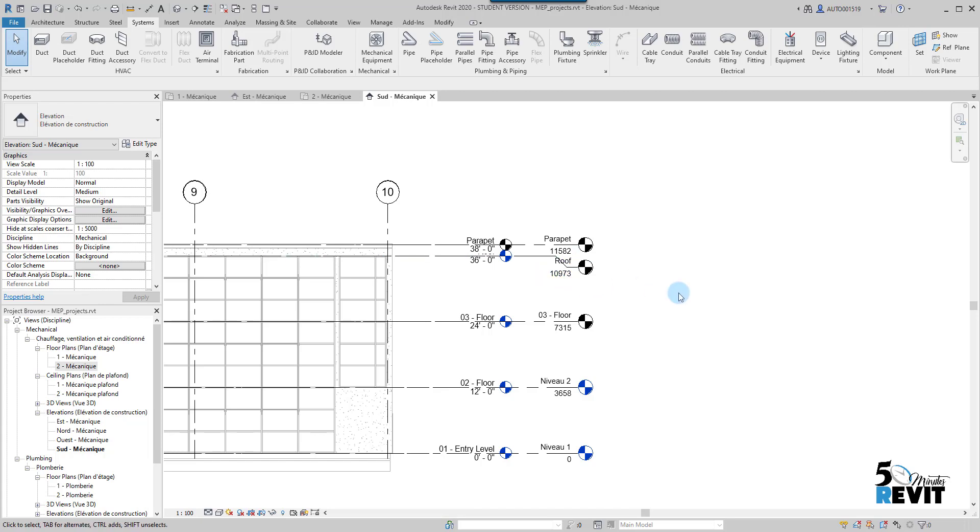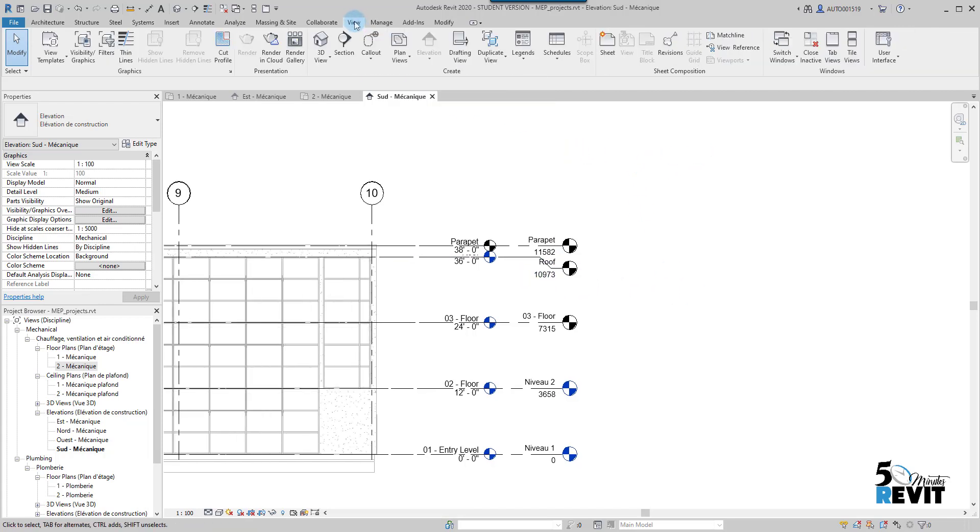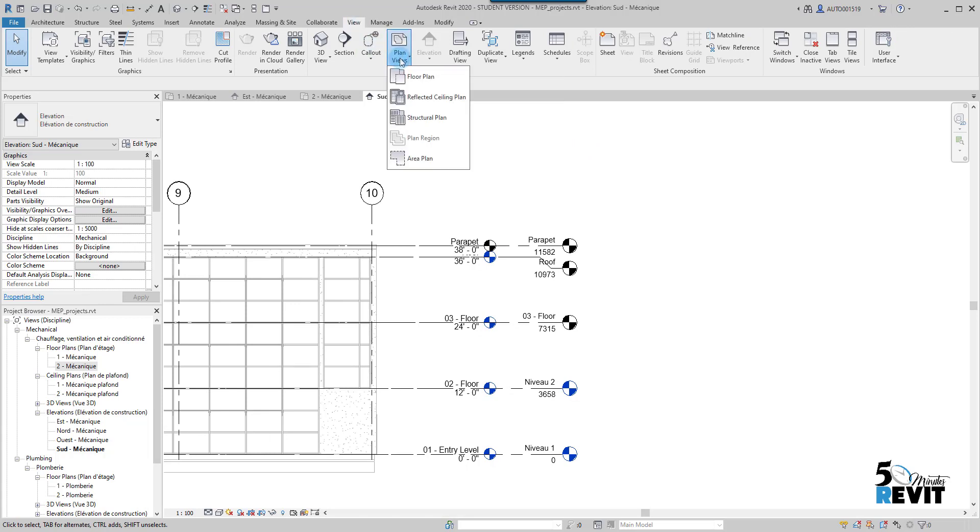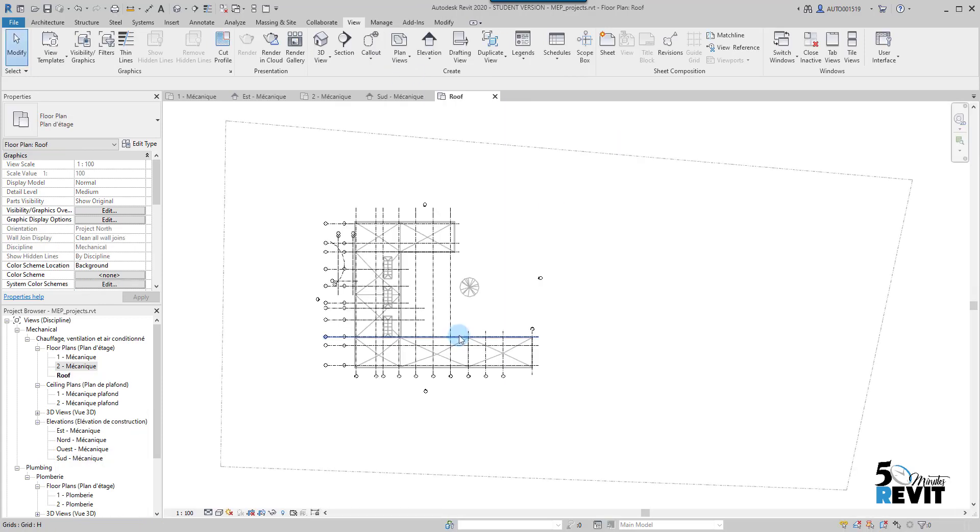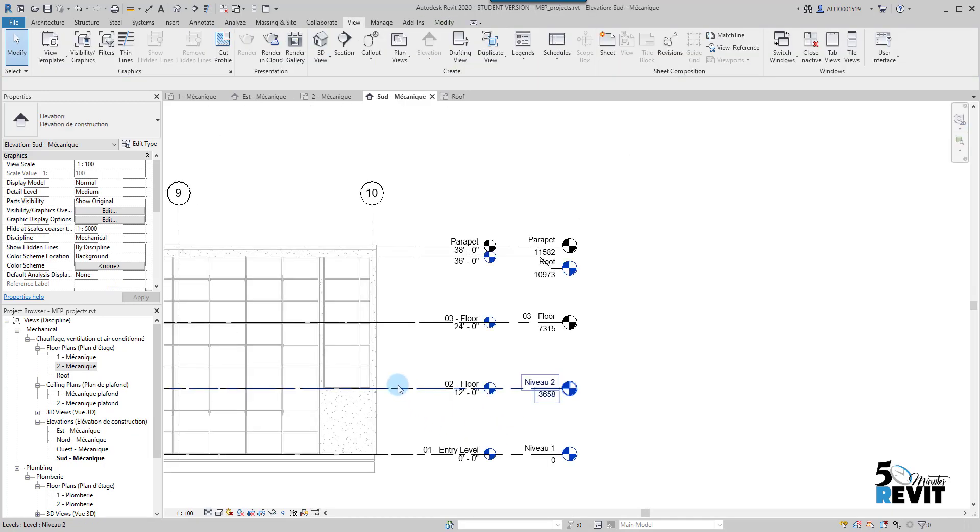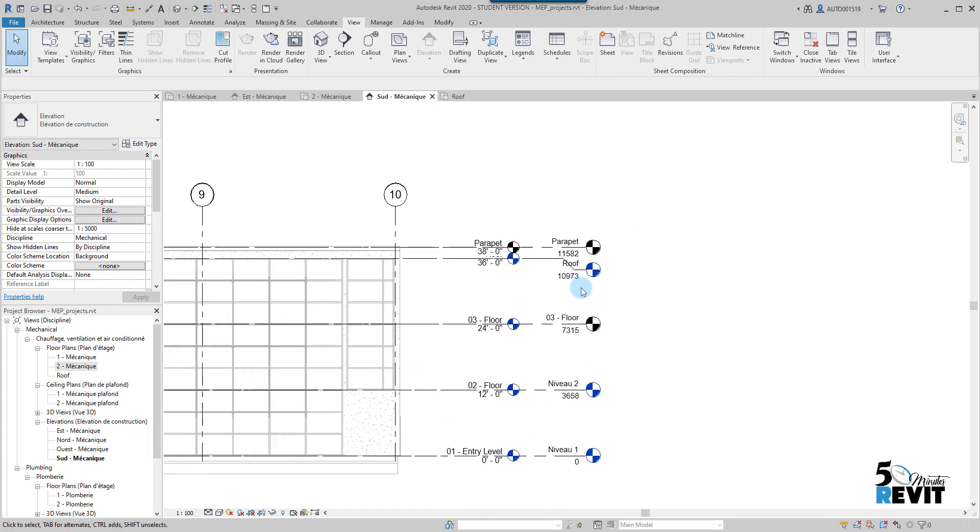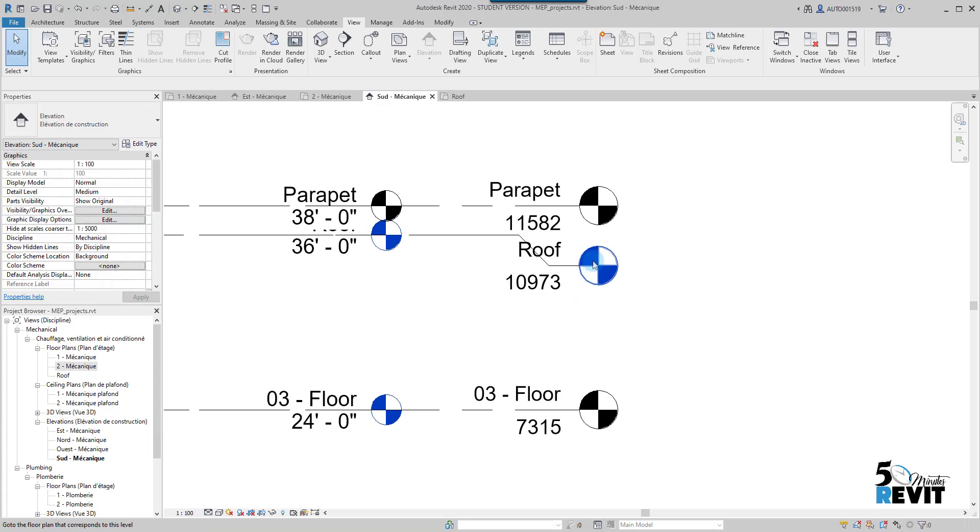I go here to View and I go to Views, Plan, and I go to Floor Plan here. I go to the Roof and OK. Now I create my roof. If I go back here you see it's become blue, that means the level has an associated view to this level. I double-click just here.